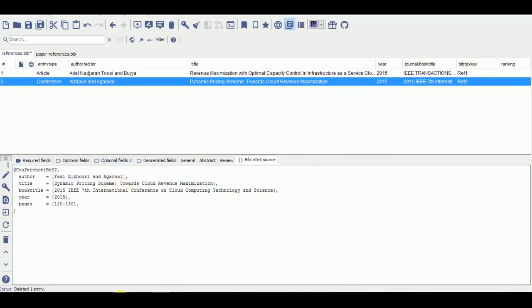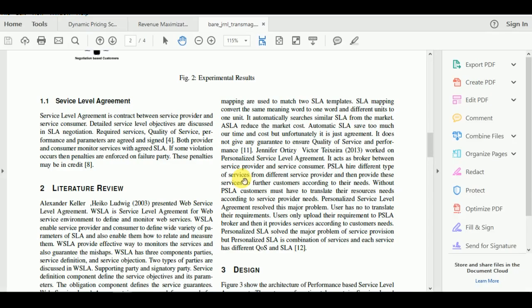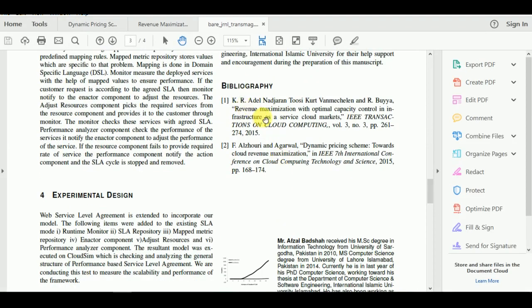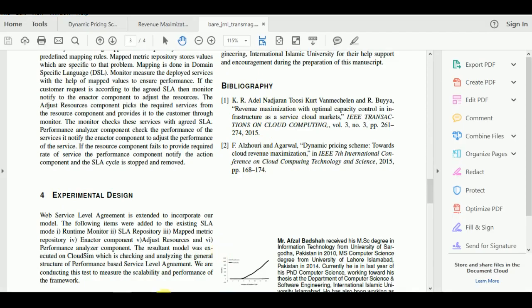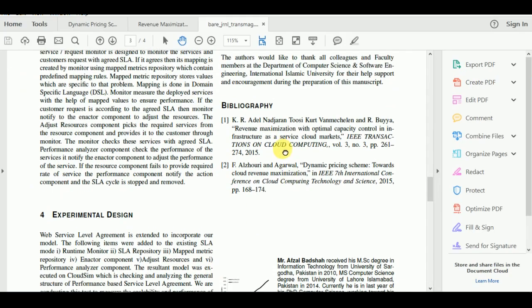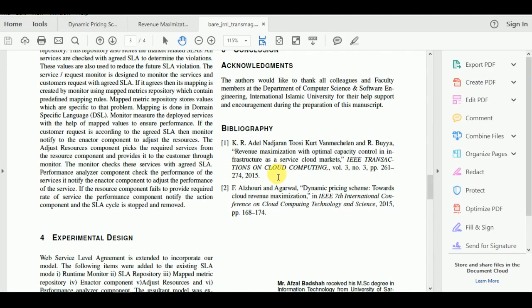Let's check the results. You can see that the bibliography and references have been added. In our references database we added only two references, so only two references are shown in the output. Thank you so much for watching.